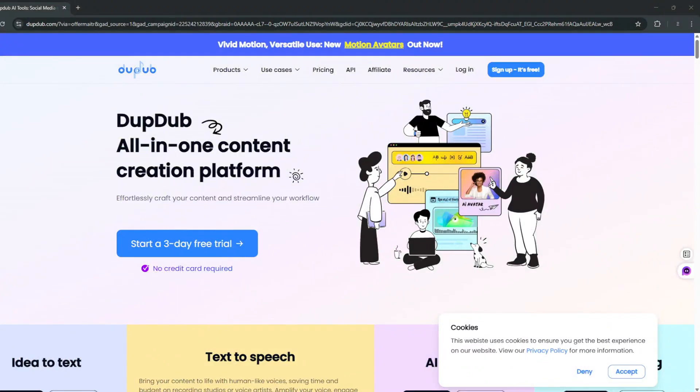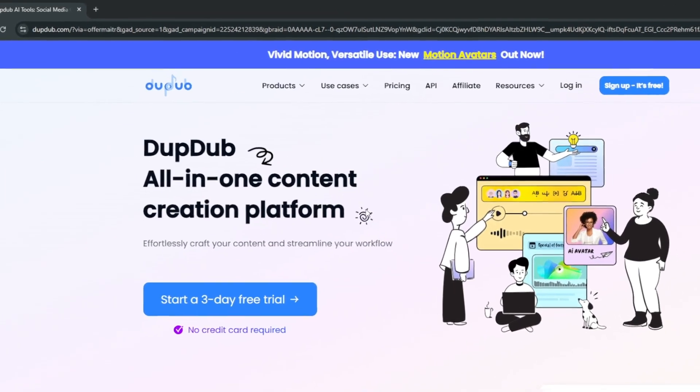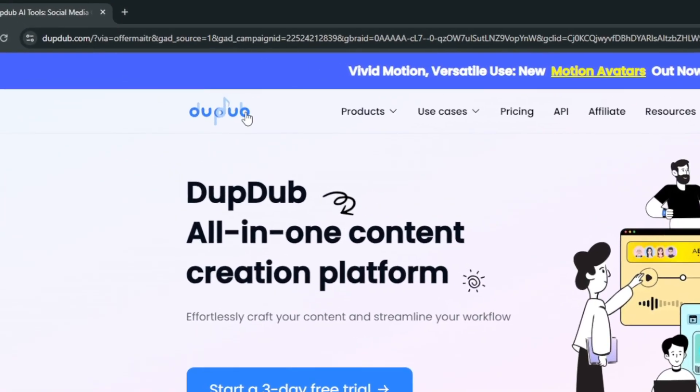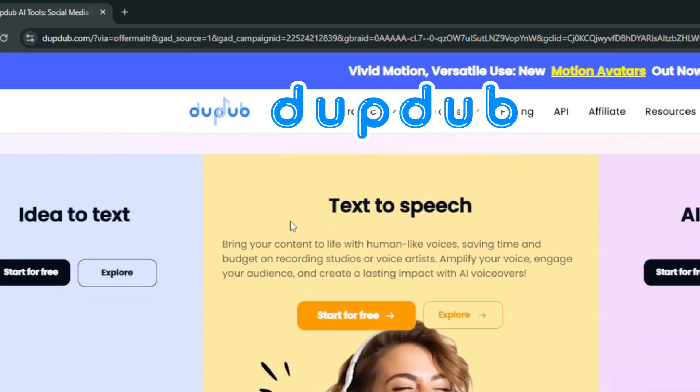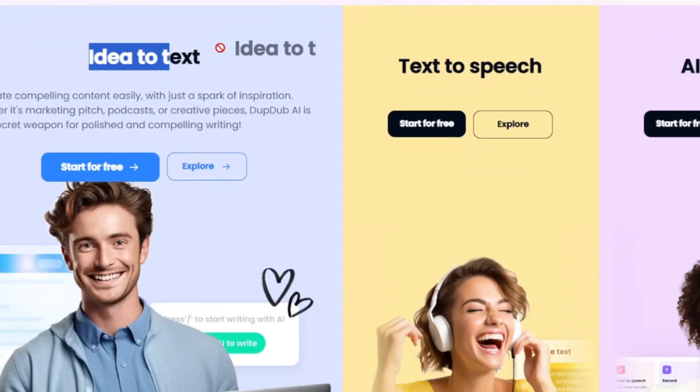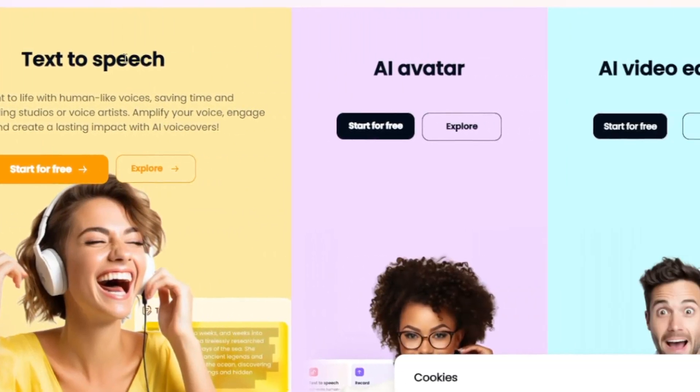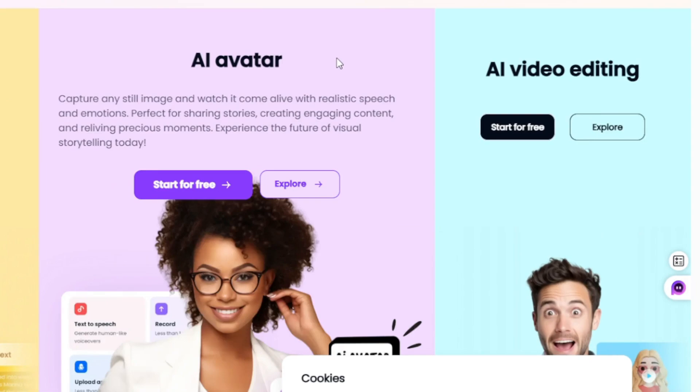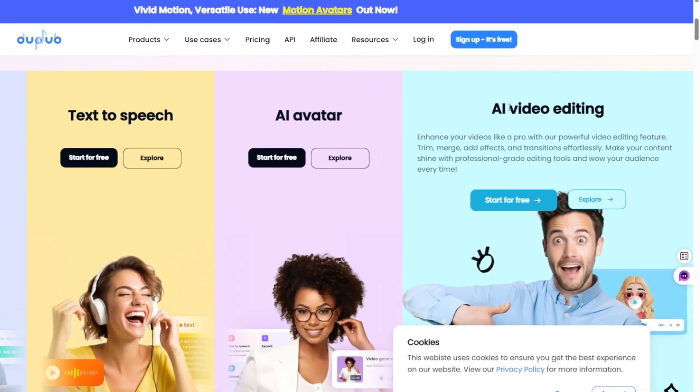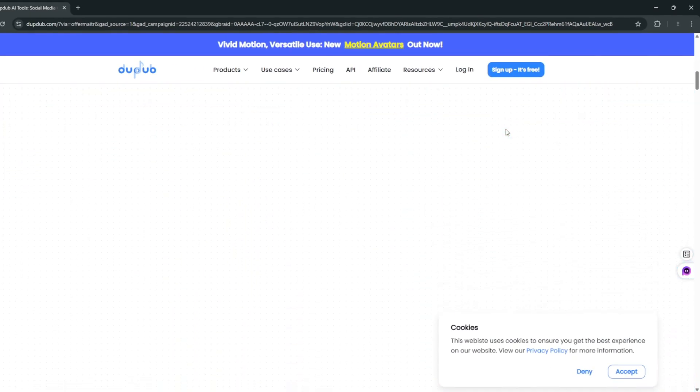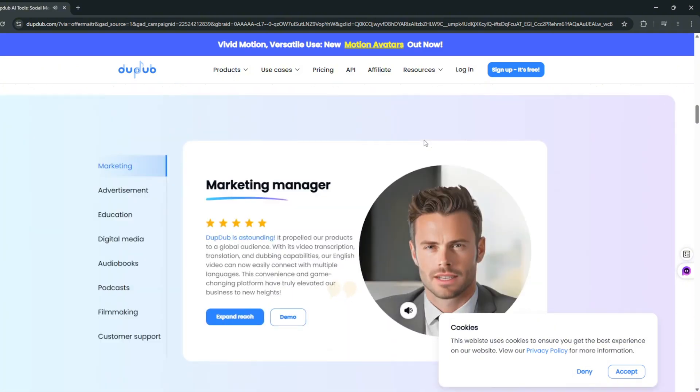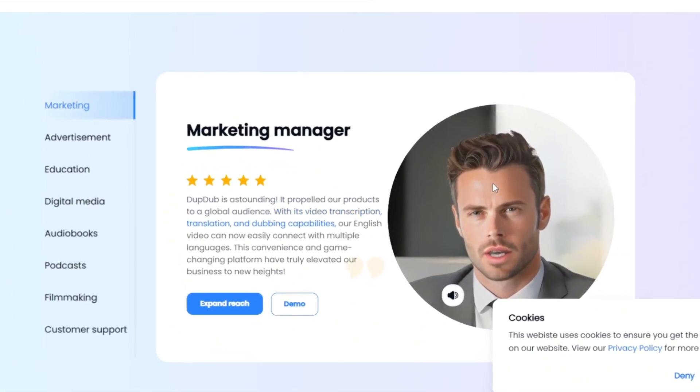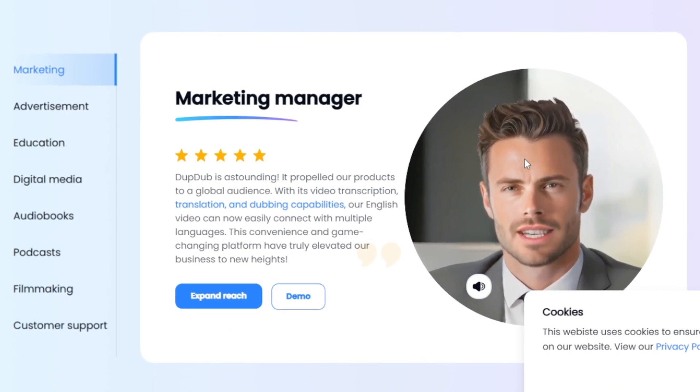Okay, so this is the name of the AI tool that has every single thing you could possibly think about. It's an all-in-one content platform, and the name is called DubDub, and the link will be in the description. As you can see, you can do idea-to-text, they have one of, if not the most realistic text-to-speech, and best of all, they have one of the best AI avatar systems. And on this same app, you can do AI video editing. If you scroll down, this can be used for marketing management, transcription, translation, and dubbing capabilities. Our English video can now easily connect with multiple languages.